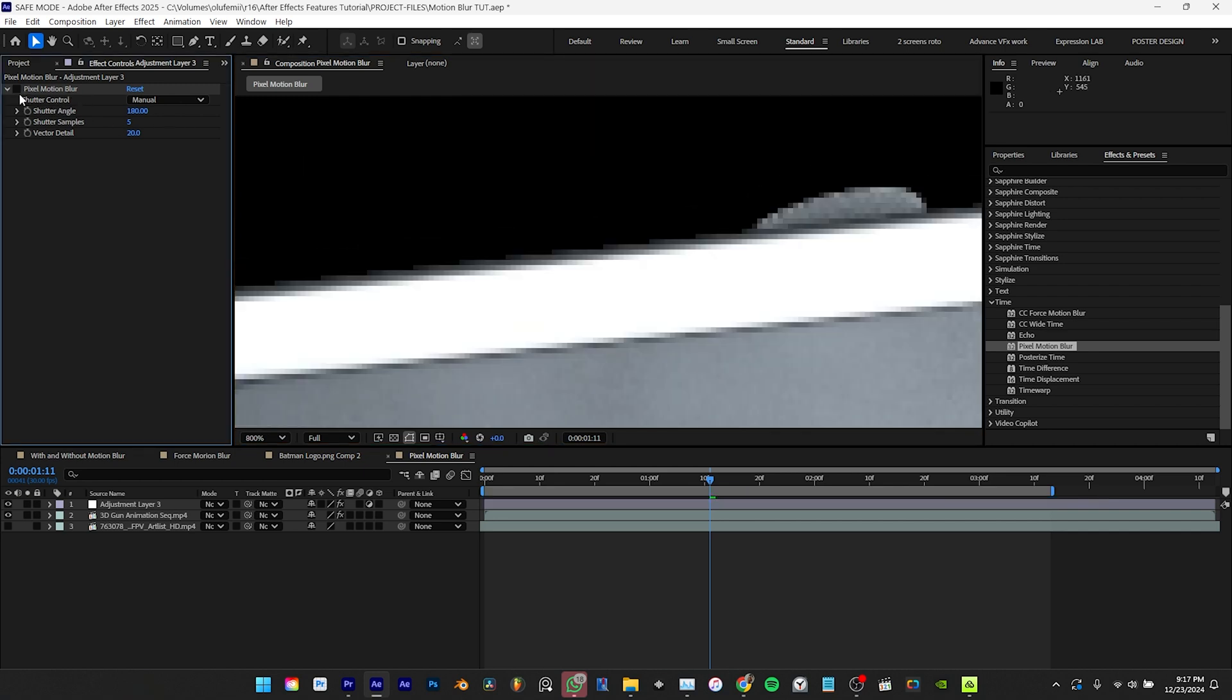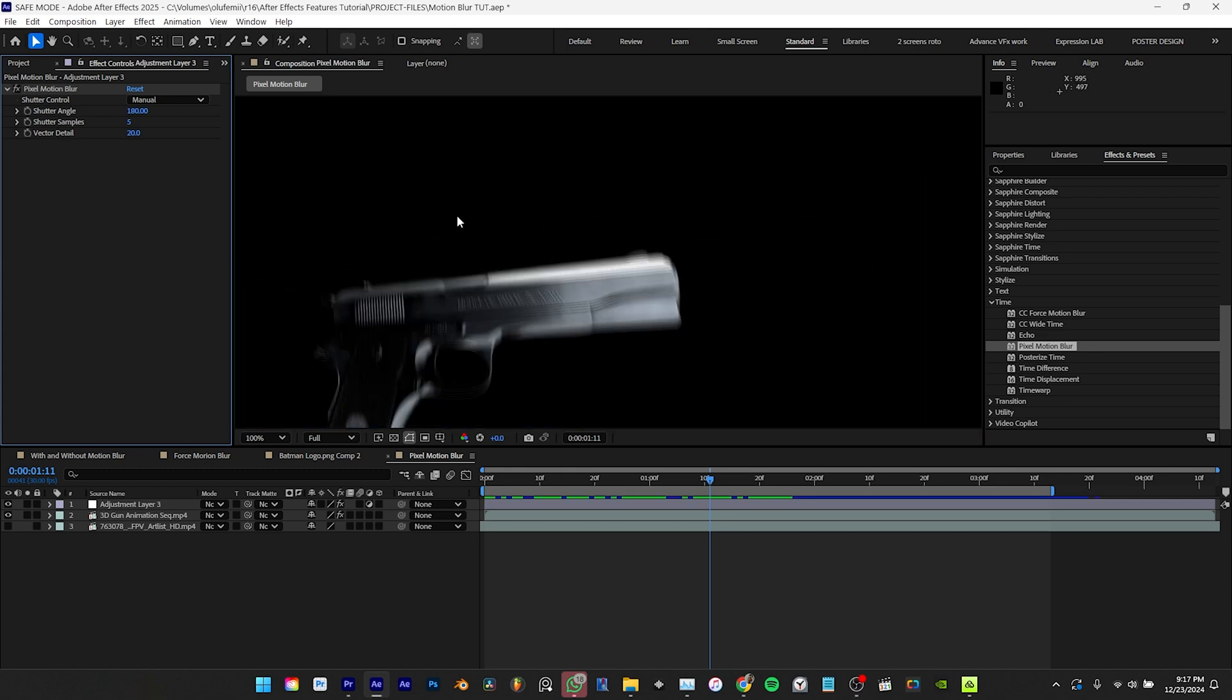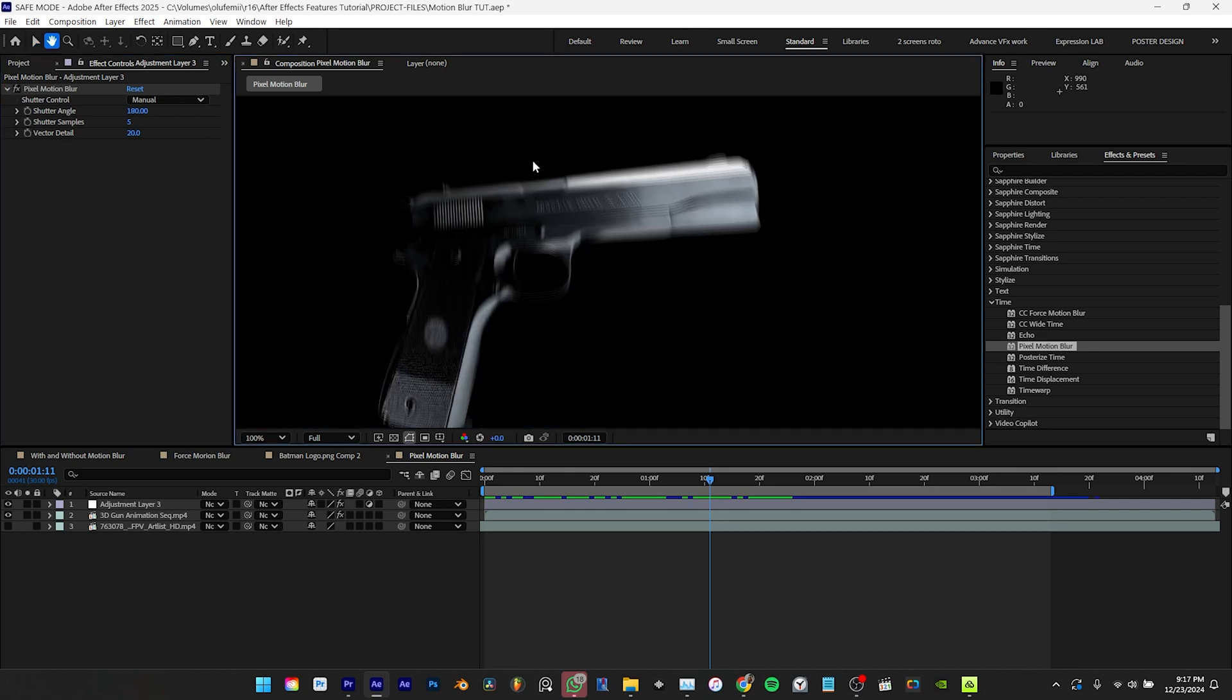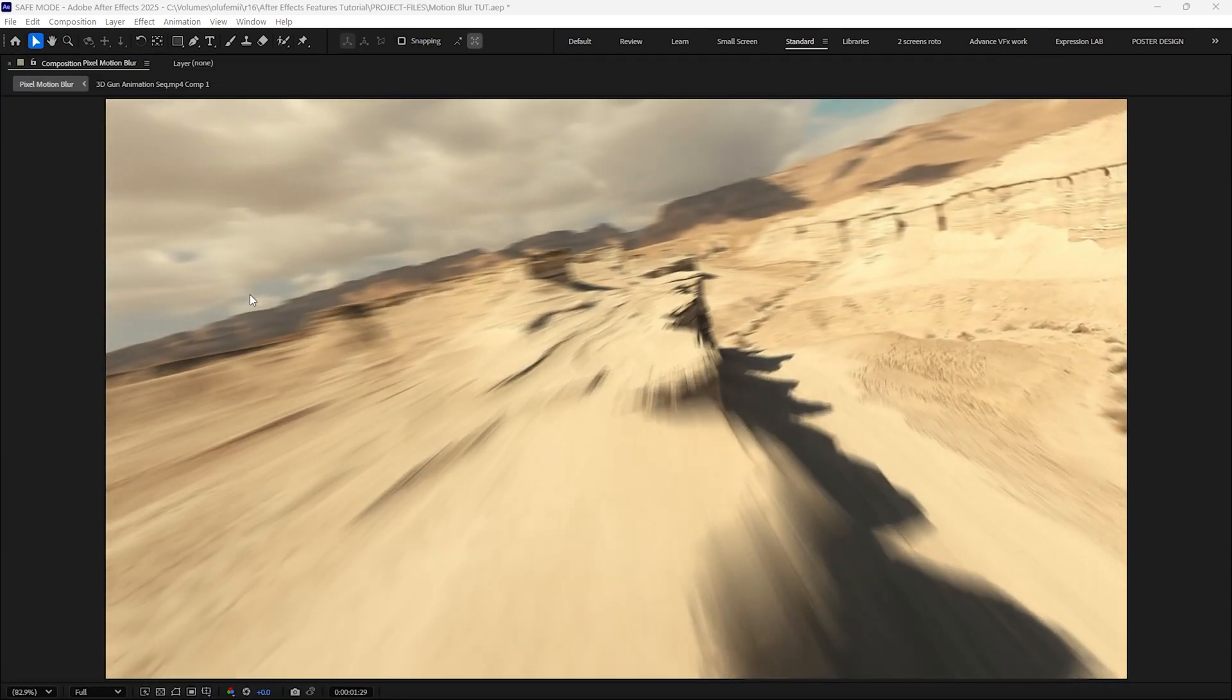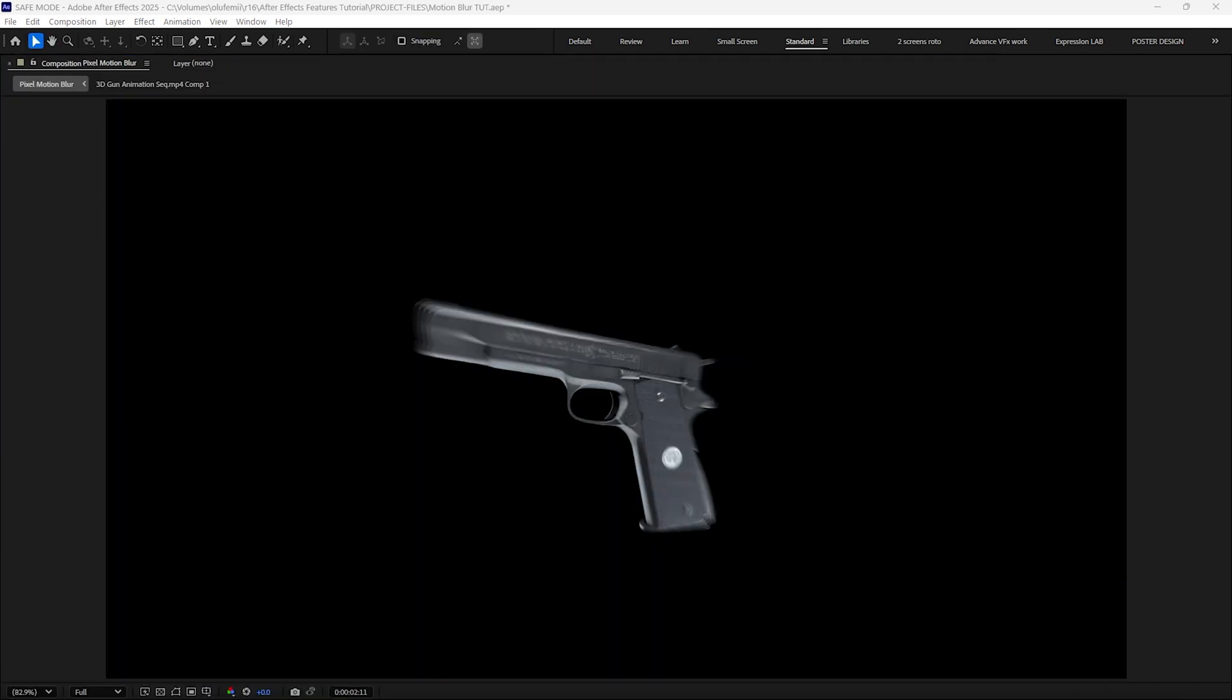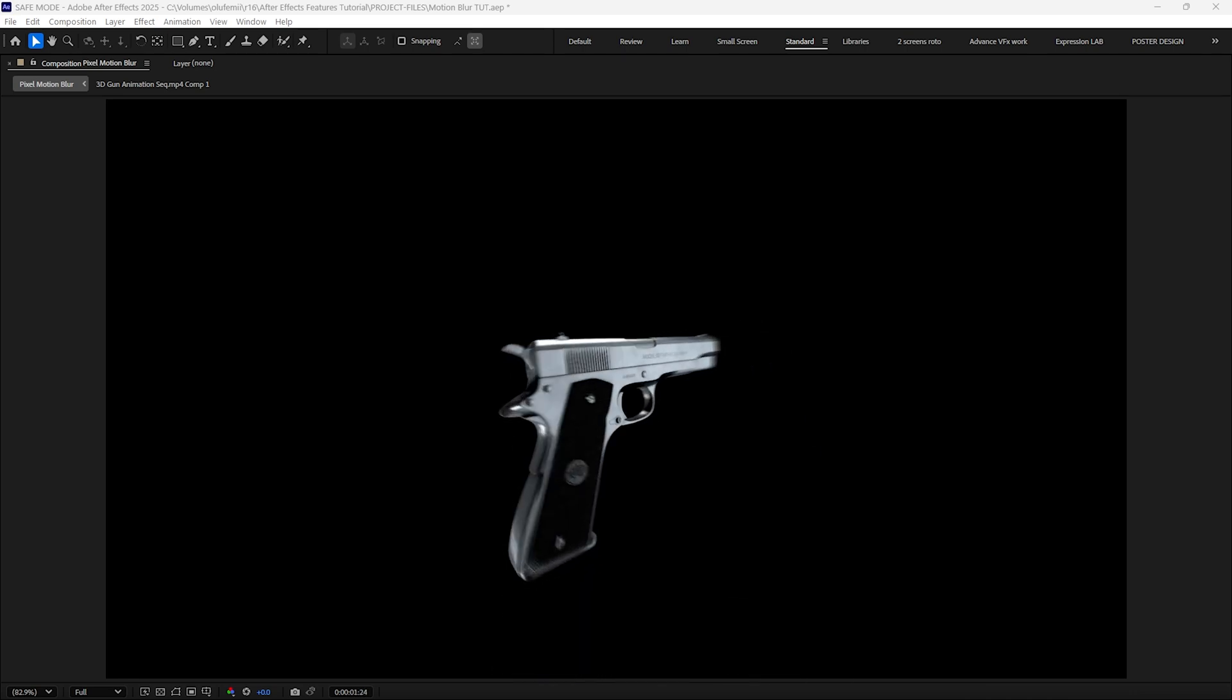The pixel motion blur effect will try to generate motion blur on literally anything that it's applied to whether it's video footage or a 3D image sequence. And what is it that makes the pixel motion blur stand aside from the CC force motion blur?